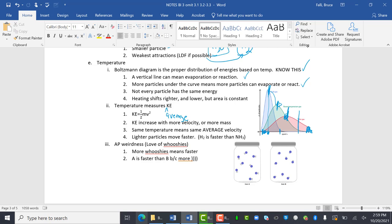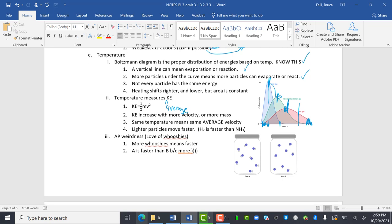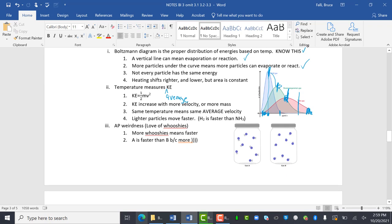Kinetic energy increases with more velocity or more mass. So if it's heavier and it's moving at the same speed, it will have more kinetic energy. The same temperature means the same average velocity. Lighter particles move faster. Hydrogen is faster than N2. This is assuming at the same temperature.